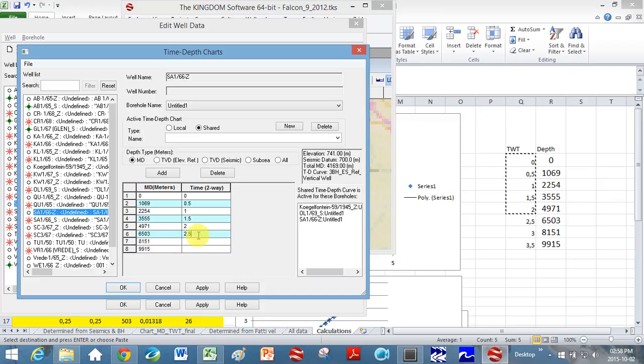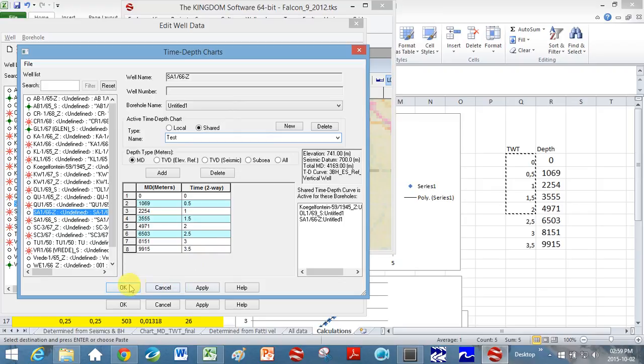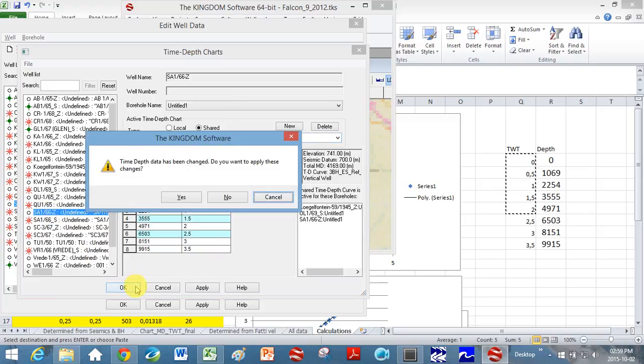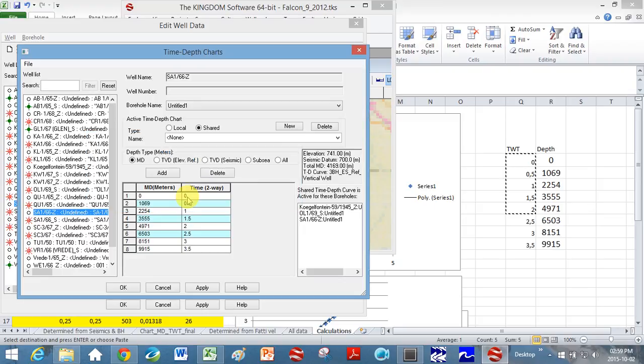Okay, almost there. Okay, and so let's click apply. So let's give it a name. I haven't given a name, I'm going to call it test. Please don't call it test, give it a good name. And I'm going to click okay. And you can see here I'm applying this to borehole SA1-66. I unfortunately have duplicate boreholes in mine. This time depth chart has been changed, you want to apply these changes? Yes.